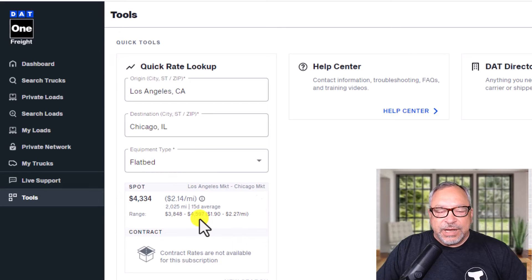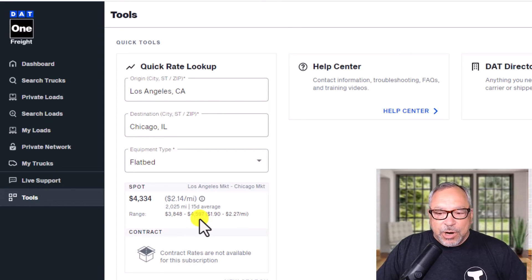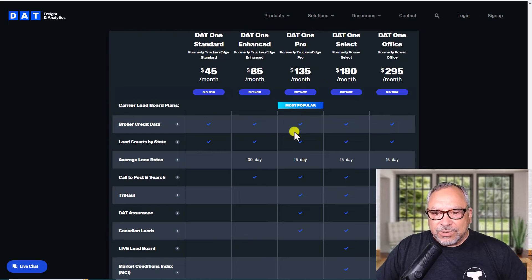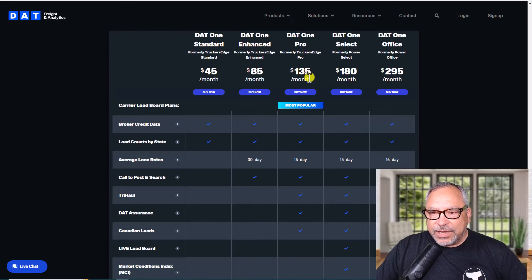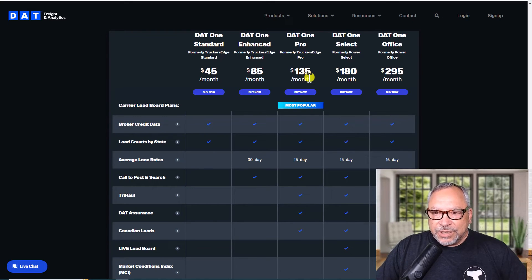What this helps you with is it will help you determine whether or not a rate being presented to you on a particular load is within the market average for the last 15 days. This is a great tool to use and again you will need a DAT One Pro account at $135 a month. Listen, there's not much difference between $45 and $135 — this is an investment in your business. These days you have to have something in your pocket that most other carriers are not using.